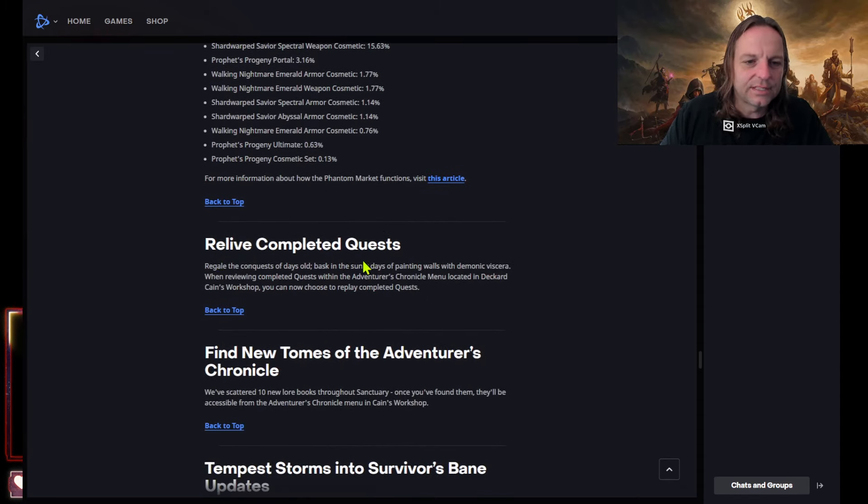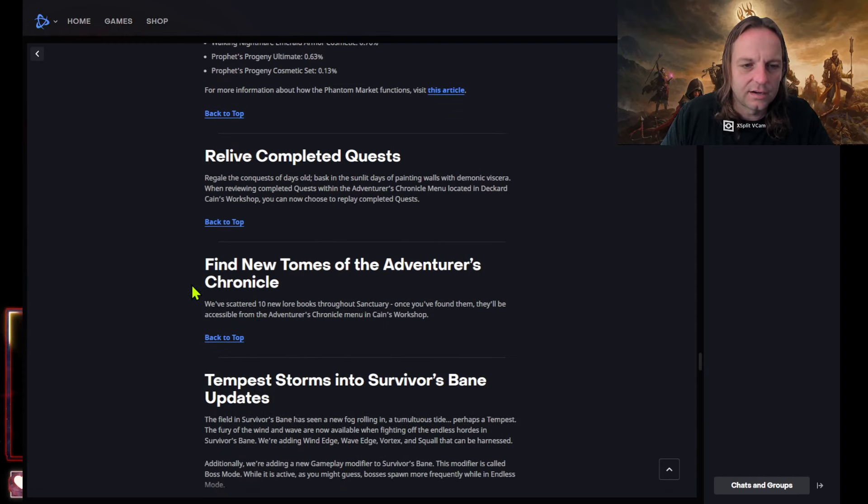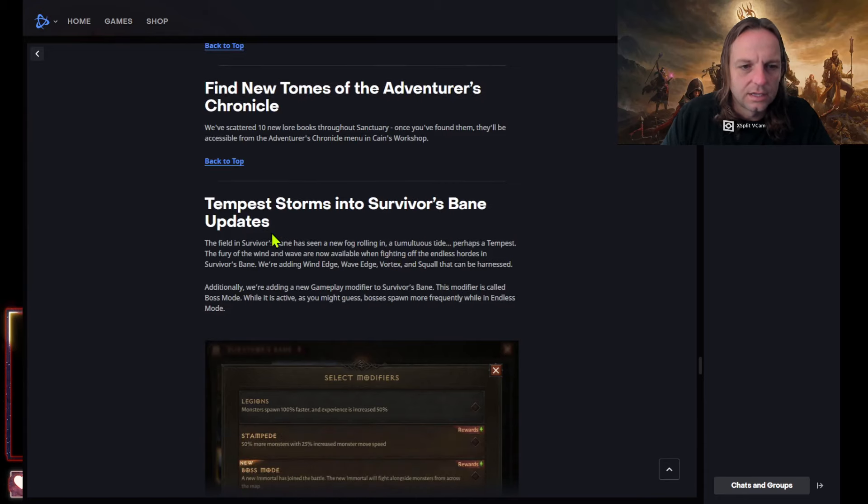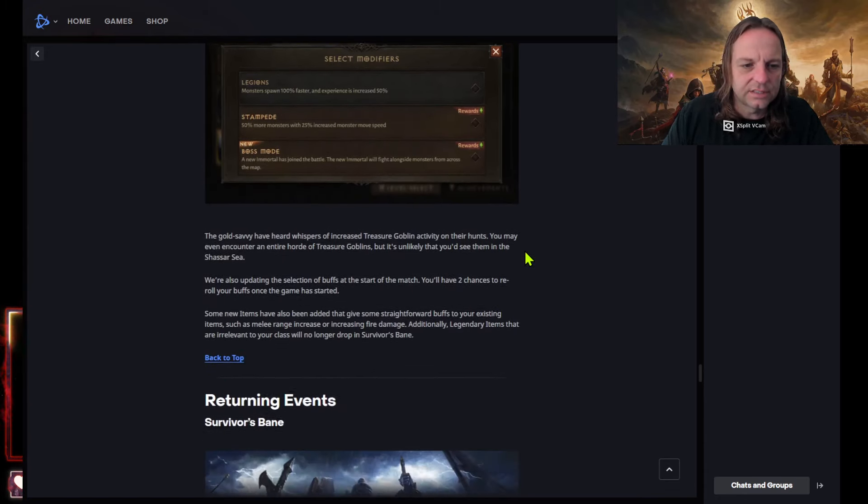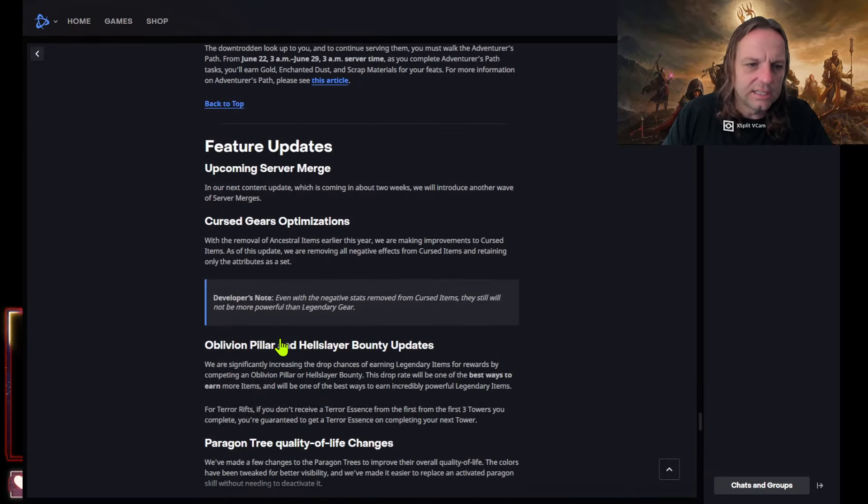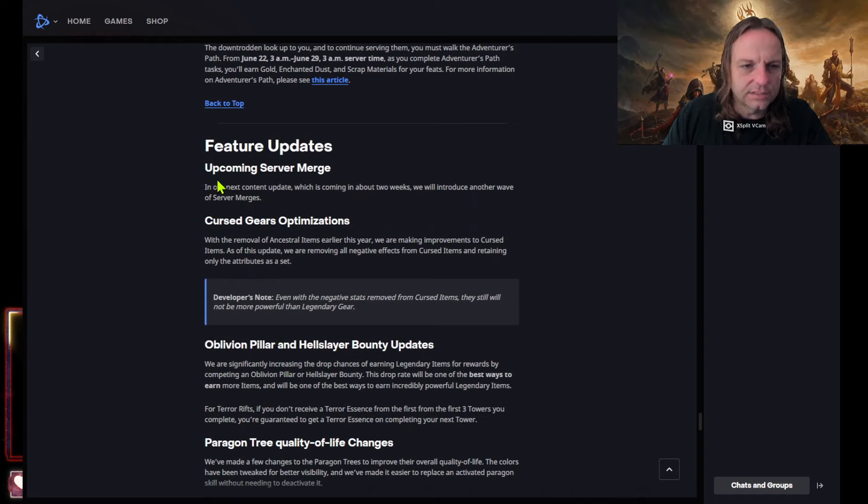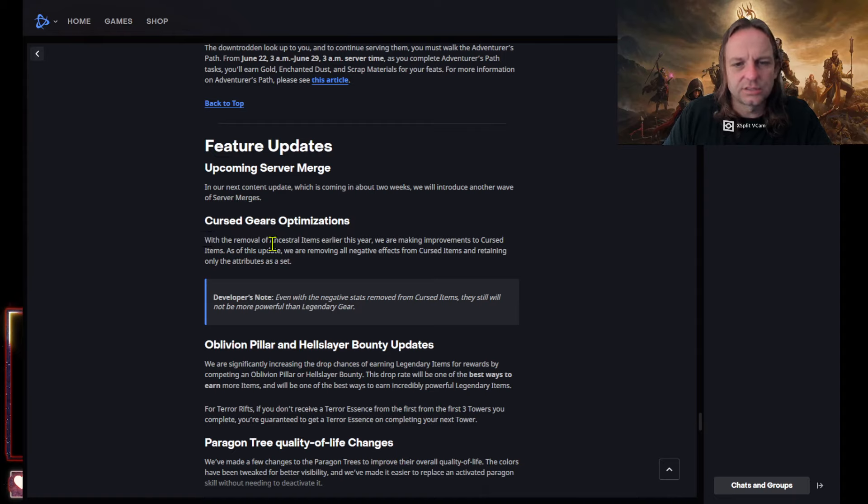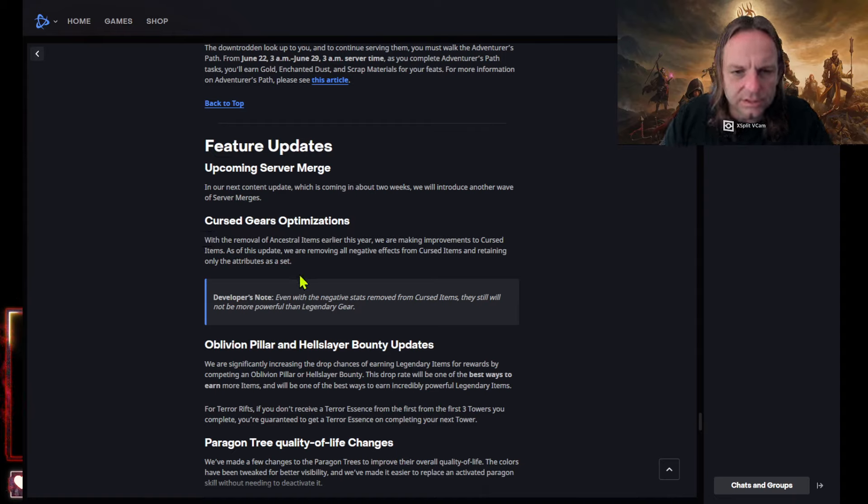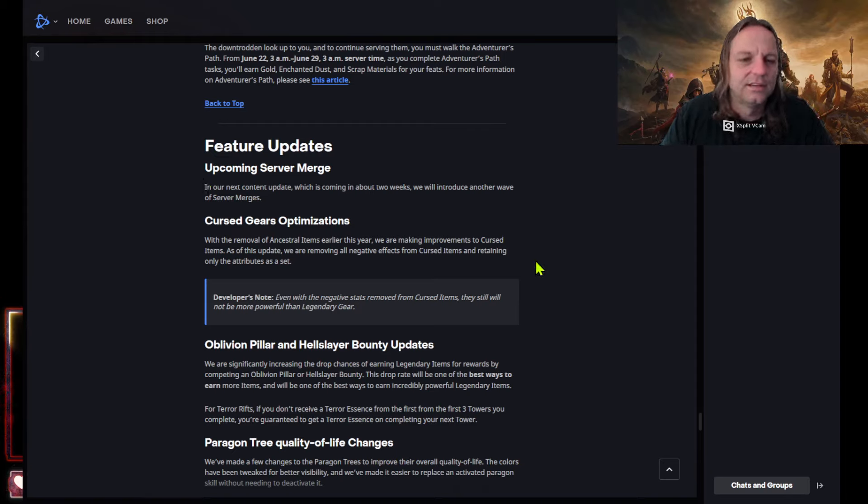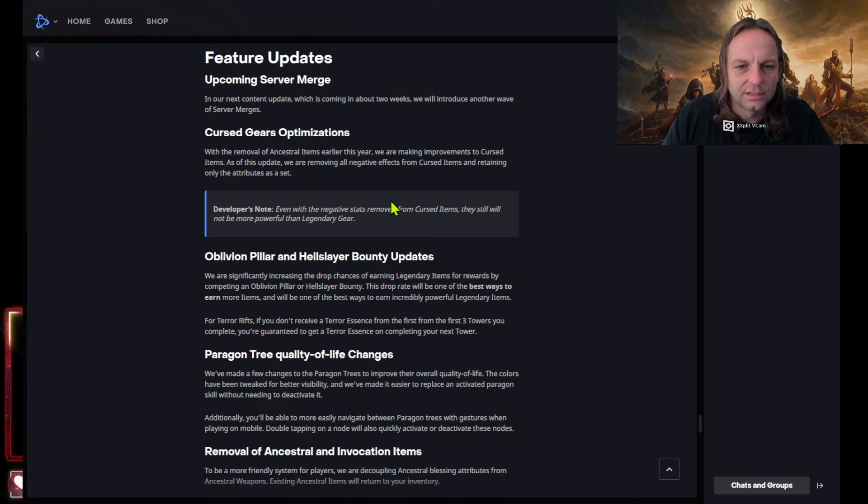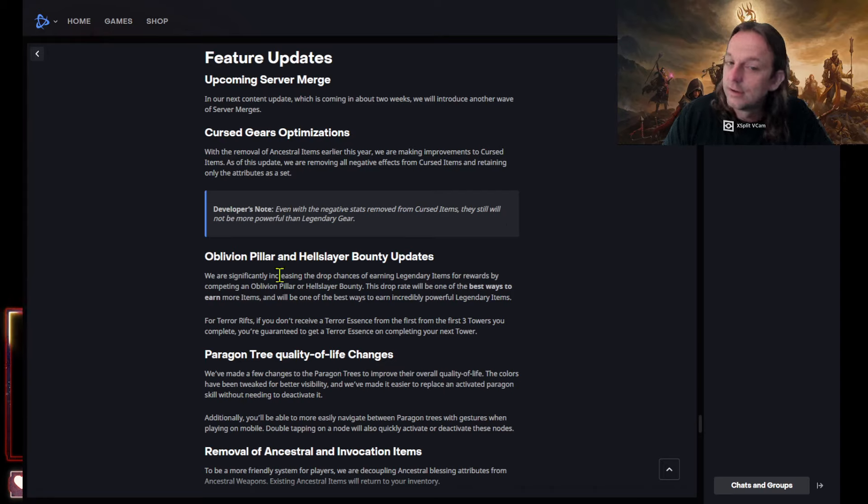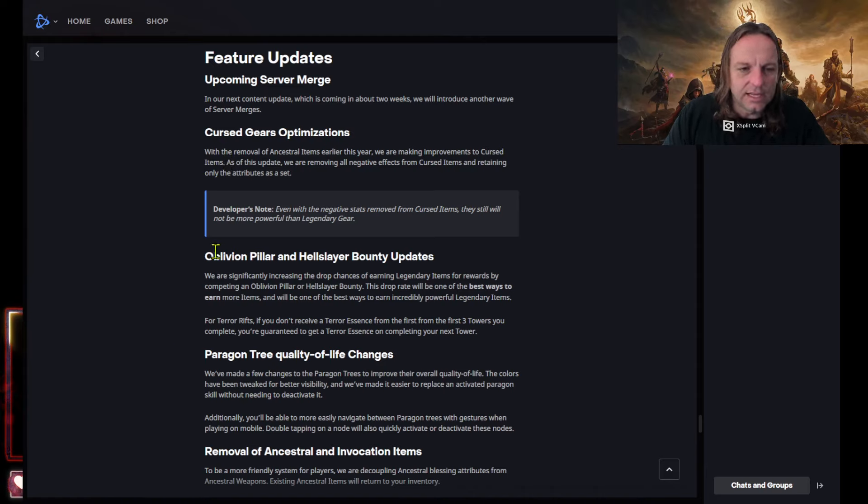Relive completed quest okay, I don't really care. Okay, so we're getting a new adventures chronicle. What just happened? I don't care about that. The field and survivors bang okay, so we got new tempest skills in there which is really cool. Okay, let's see if they got anything, all the returning feature update, server merge. So not this time but the next content update, curse gears. With the removal of ancestral items early this year we are making improvements to curse items as of this update. So pretty much they're just giving you ancestral items. Jesus christ, Jesus christ there's gonna be no negative effects on cursed gears.